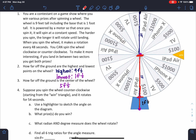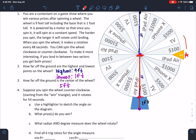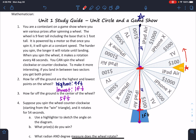So now we're going to spin this counterclockwise, starting from the win sector — going this way — and we're going to rotate it for 54 seconds. It says use a highlighter to sketch the angle on the diagram. Before we can answer this question, we need to look at the fact that it takes 48 seconds to go around the whole circle.